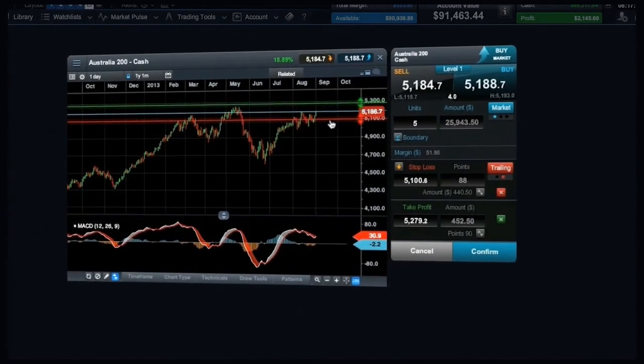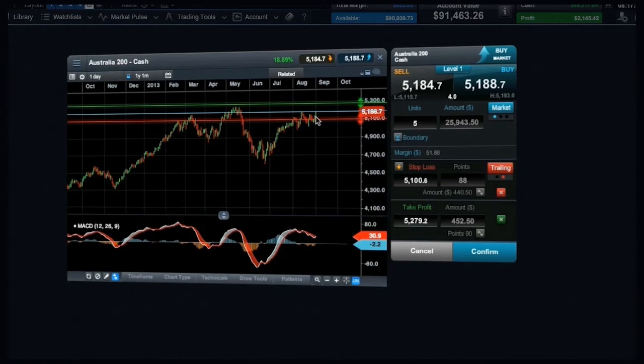This can allow for more effective risk management placement, as you can compare your stop loss and take profit to historical price action.